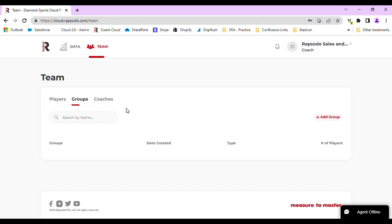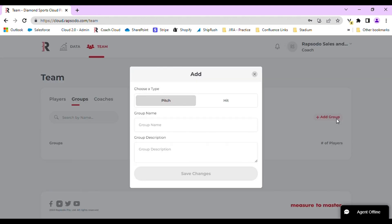At this point, you will want to create a new group by selecting the red Add Group button in the right-hand corner. Groups can only be made for pitching or hitting. You will need to enter a group name as well as a description.